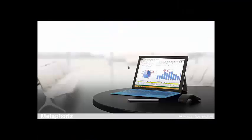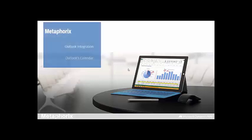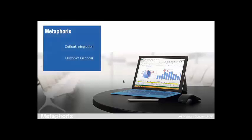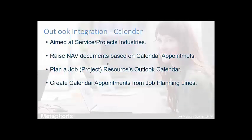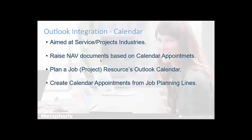The next area I would like to cover or take you through is the integration with Outlook's calendar. So this particular piece of functionality is aimed predominantly at organizations in the service or project sector. However, organizations in other sectors may find certain aspects of some use too.